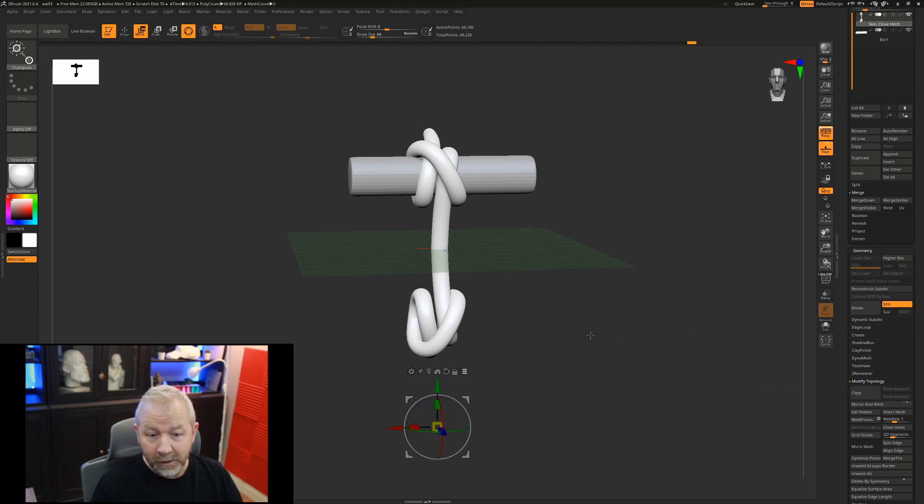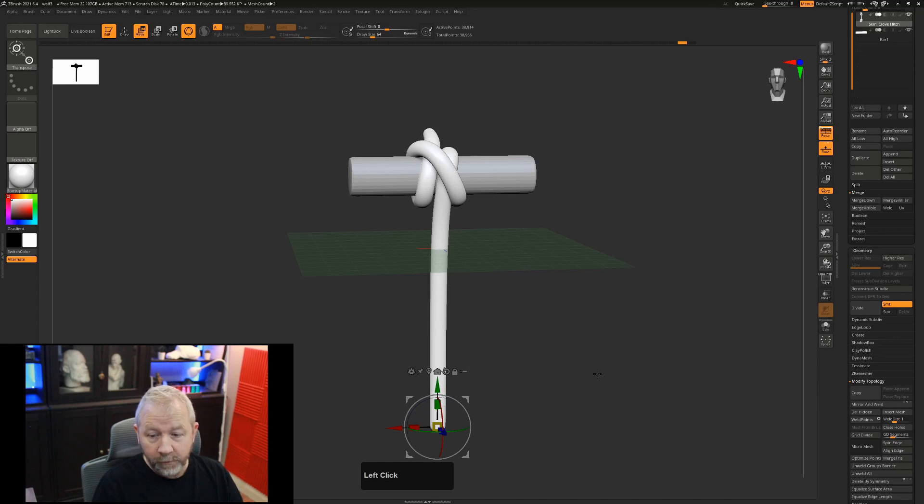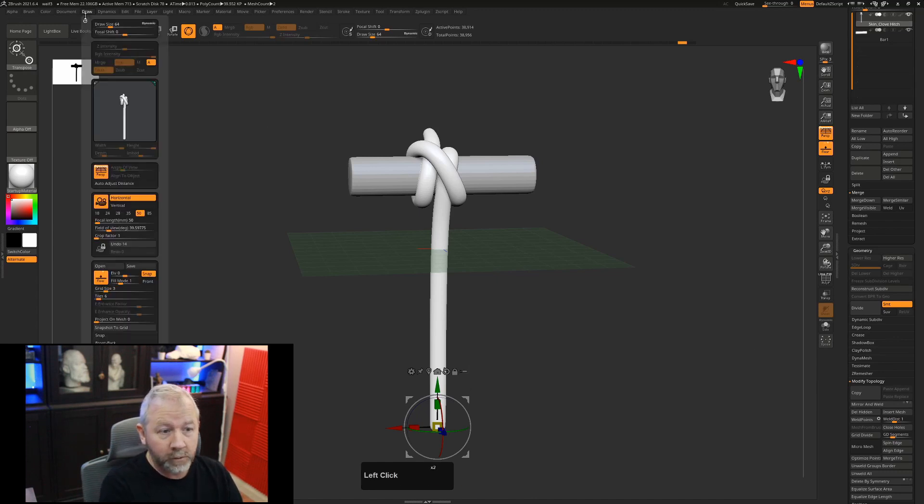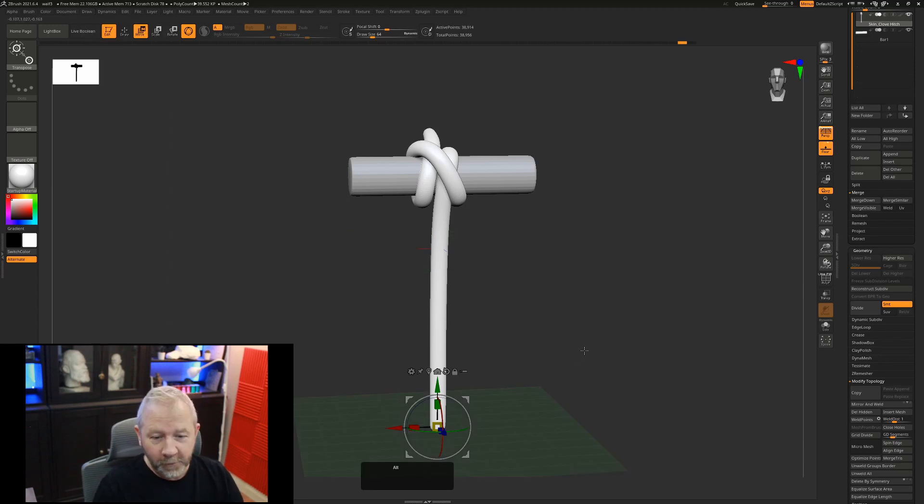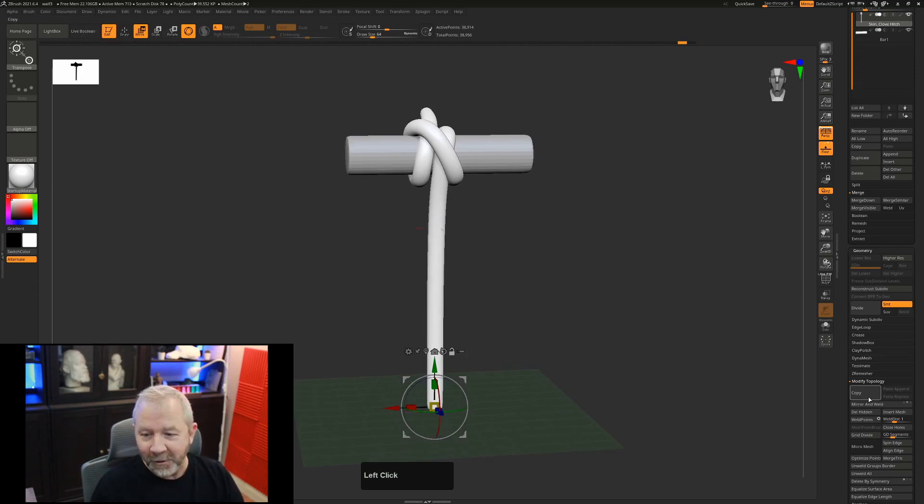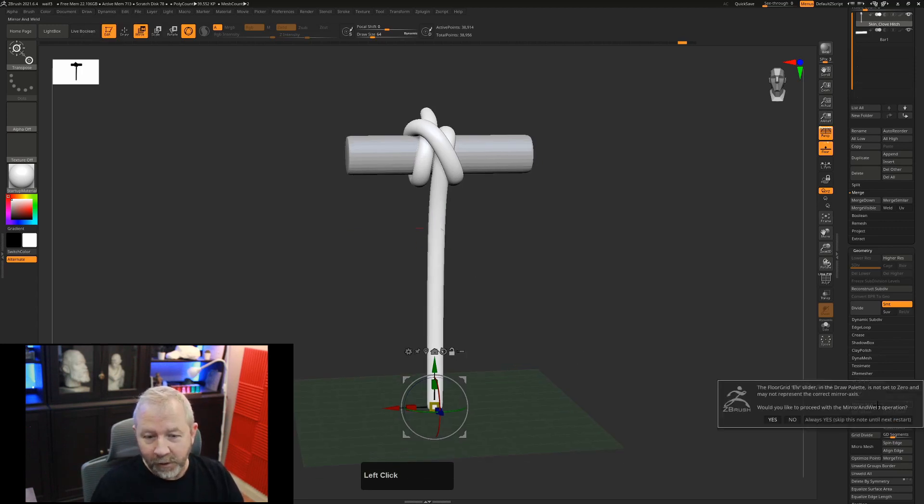If I turn this off and we go back to minus 1 and I hit mirror and weld, you'll see it's going to give us that message.